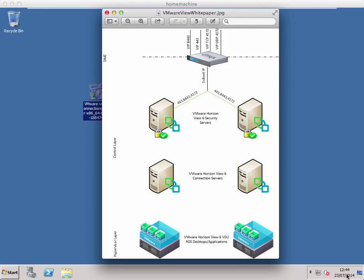Hi, this is Dale from vhorizon.co.uk and today I'm going to show you a brief video on how to install a VMware View 6 connection server. It's fairly straightforward so I thought a video would be quite enough rather than a full-on blog post. Essentially the VMware View connection server sits just above your vSphere deployment and controls access to all your VDI and RDS applications and desktops.